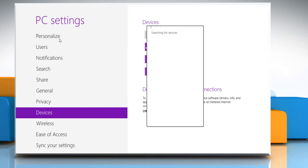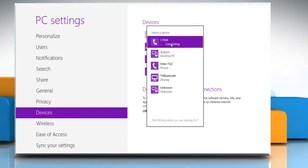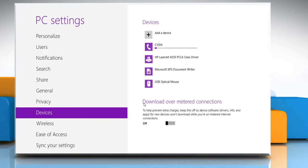Now your Windows 8 PC will automatically search for all the nearby Bluetooth enabled devices. Click on the device you want to connect to. Your device may ask you to compare passcodes. Click on the Yes button to continue. You also need to confirm it on the device you're trying to connect to.